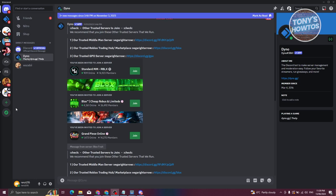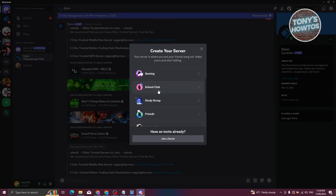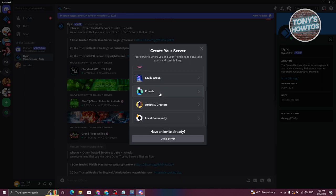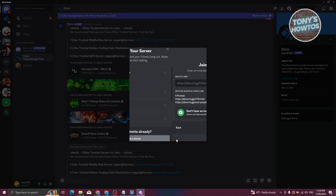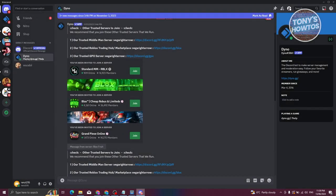If you want to create your own server with friends, click on the plus button — the Add a Server button. You have the option to create your own or start from a template like gaming, school club, or whatever. If you want to join an existing server, click on Join a Server and enter the invite link that the server admin sends you. Then just click Join Server.